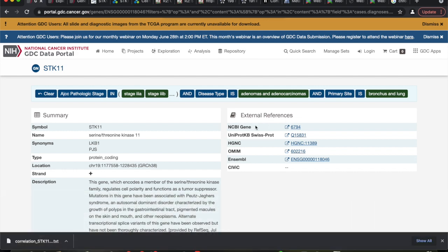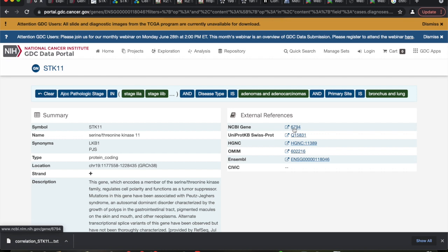On external references, this is another great place to get information on genes. This is usually where I go. Can anybody guess where I get most of my biological information? Any guesses? Wikipedia. It's really good. I get a lot of information from Wikipedia. I do get information from PubMed. So let's go NCBI gene. Let's click on that.